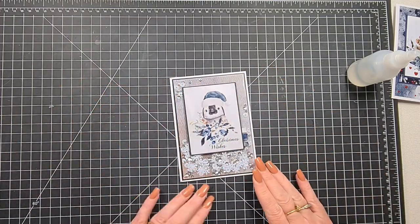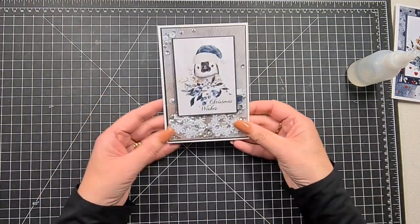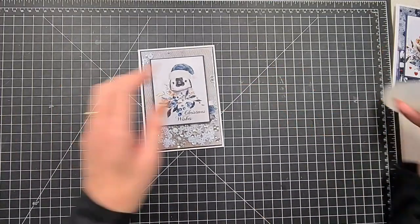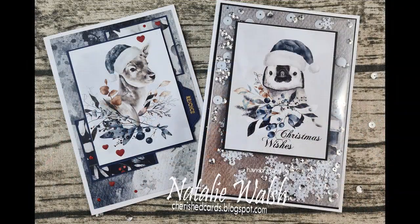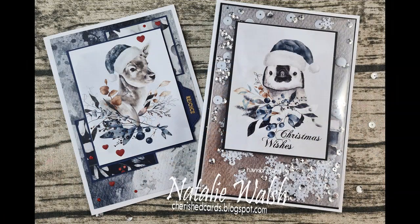So that's my card for today. I hope you enjoy it. I hope you are well and happy. Take care, I will talk to you next time. Bye!